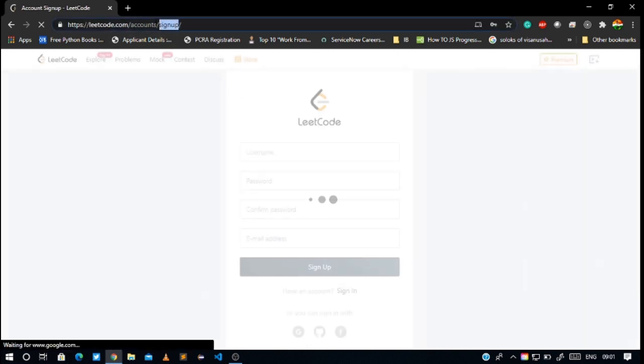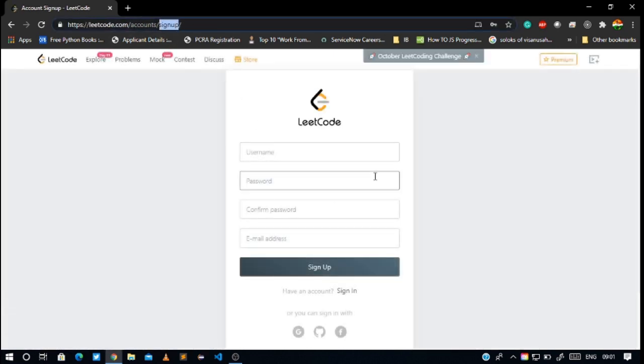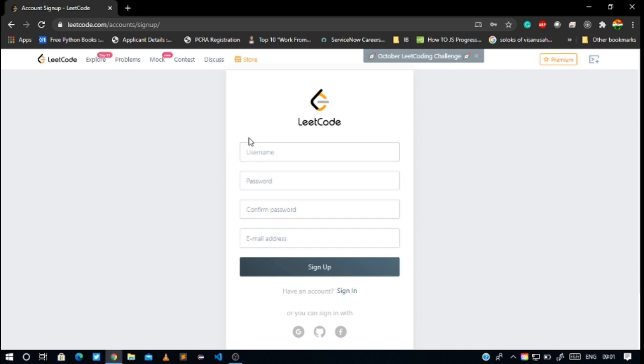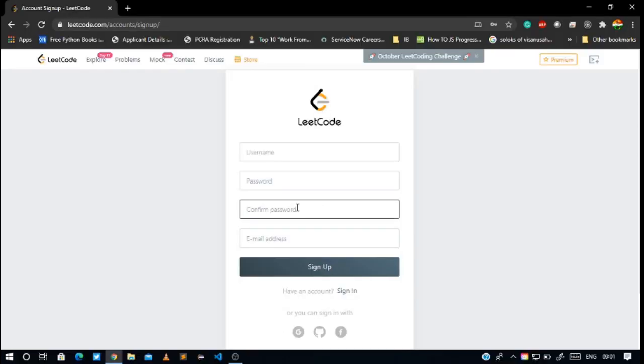On the signup page, we have to fill some basic information. We have to generate a username, fill a password, confirm the password, and we must give our email address. So let's proceed.